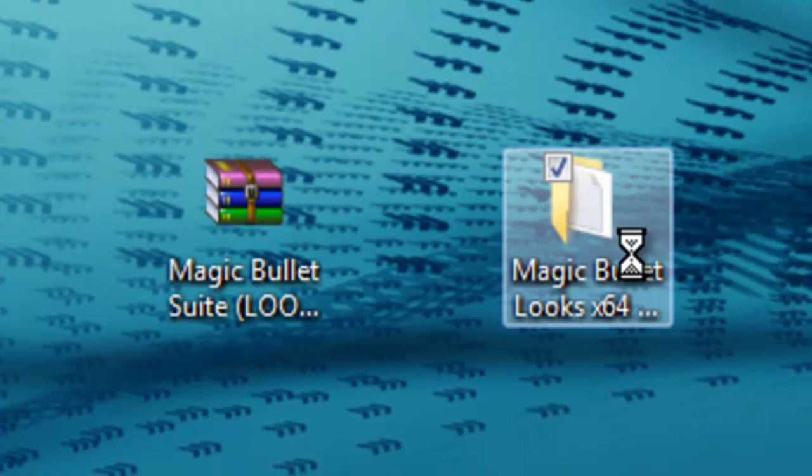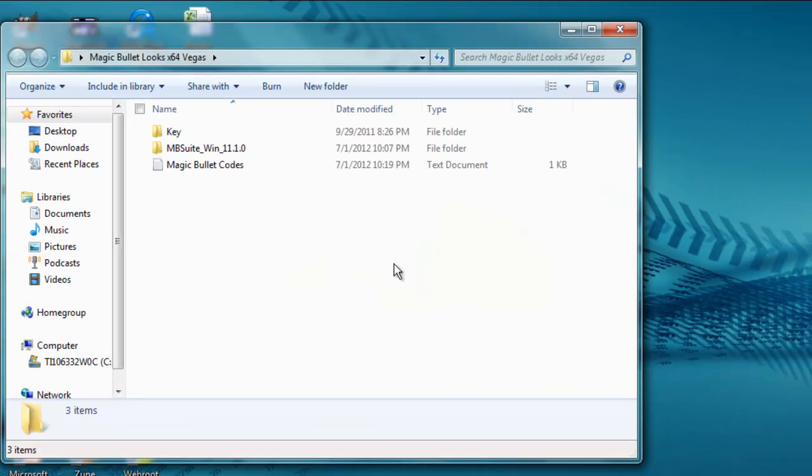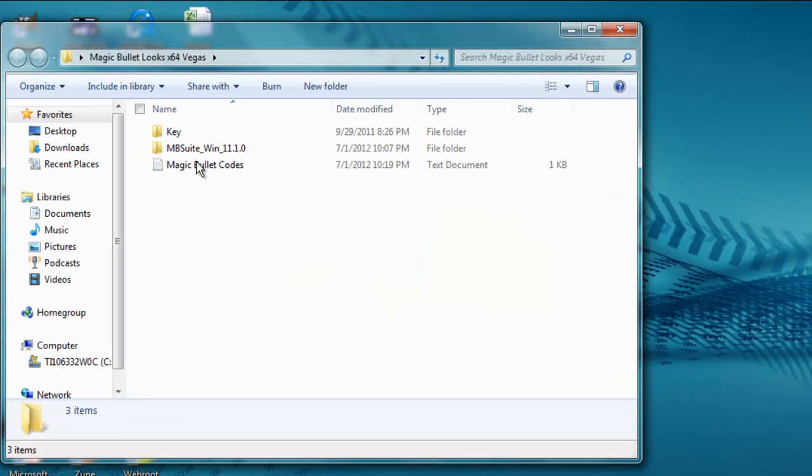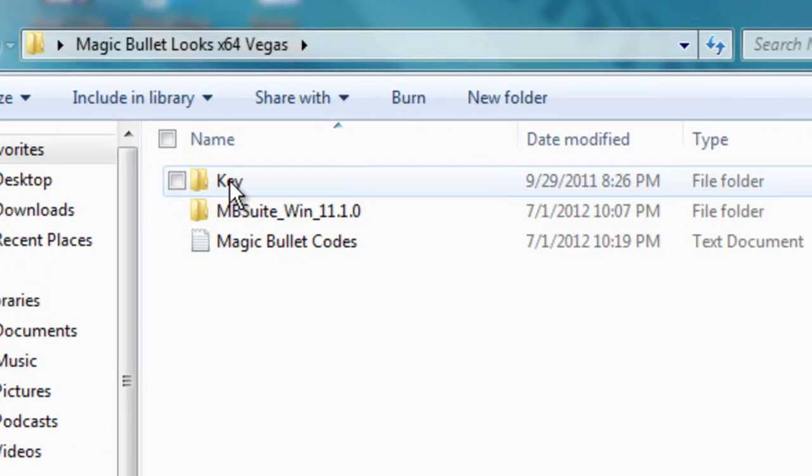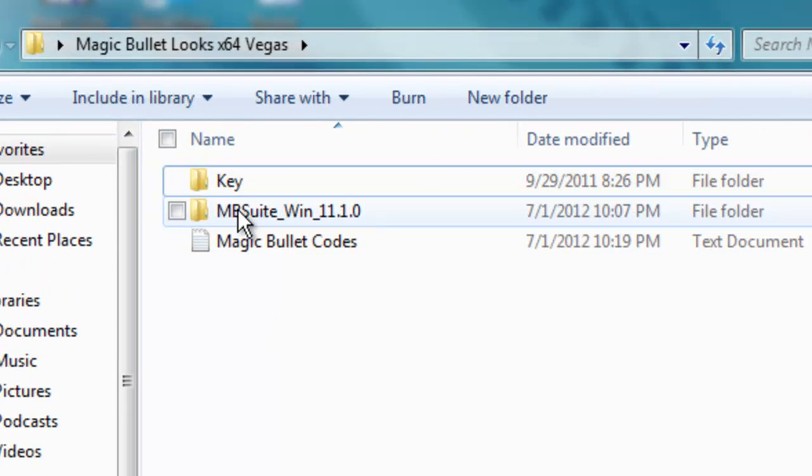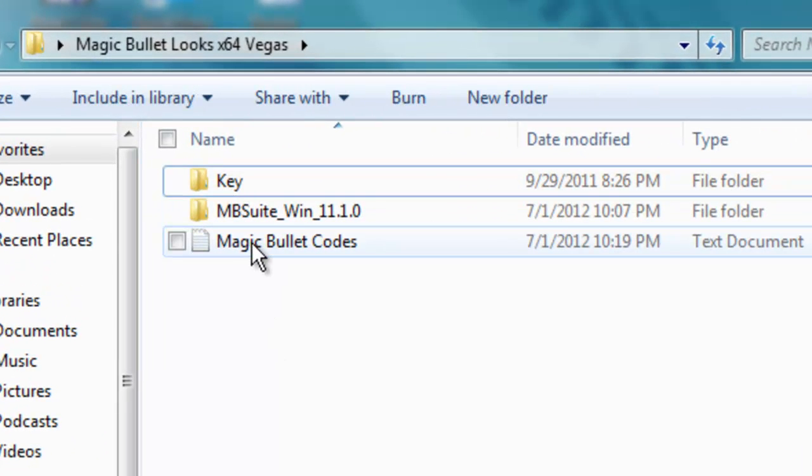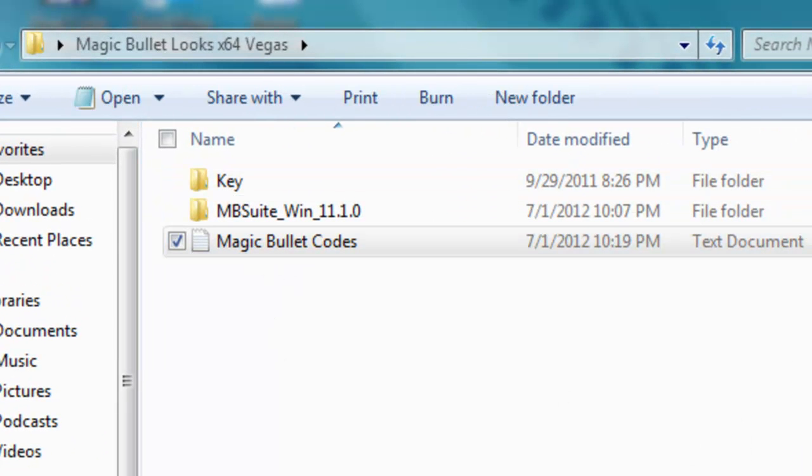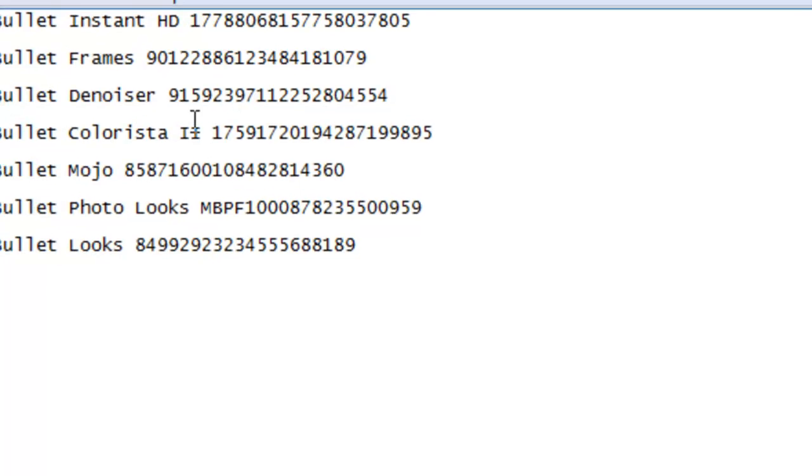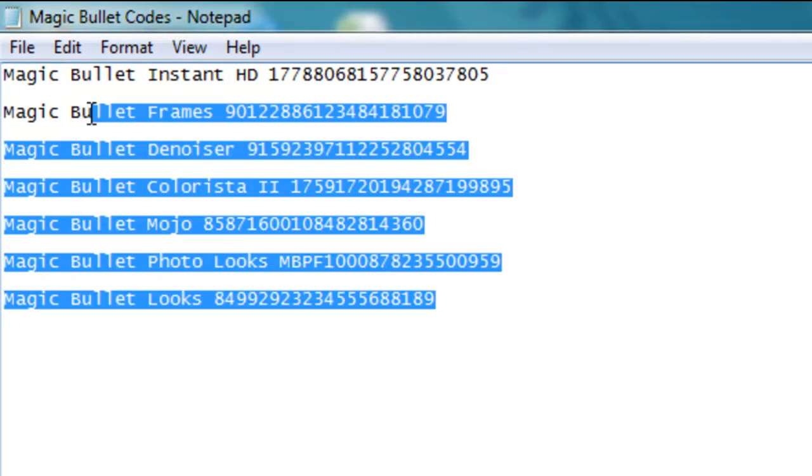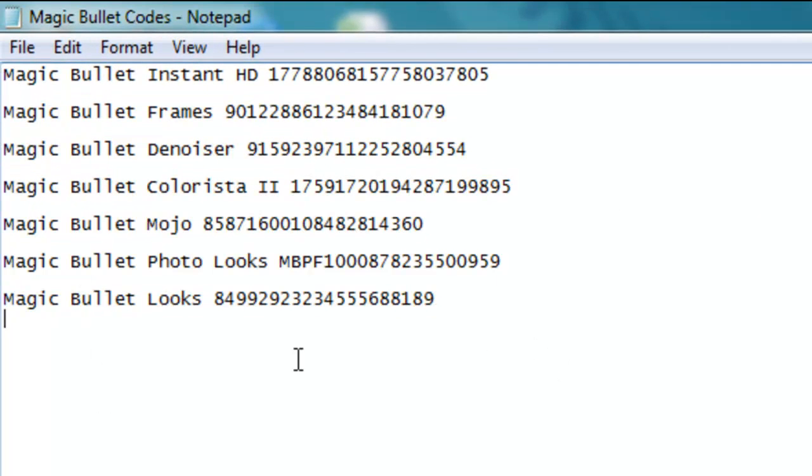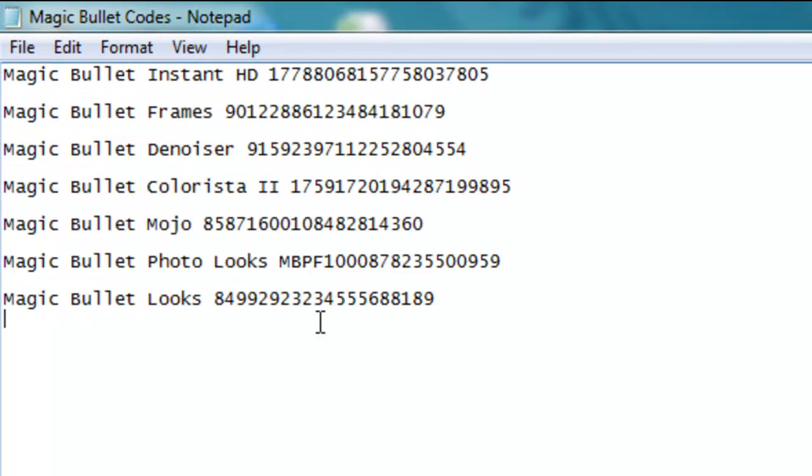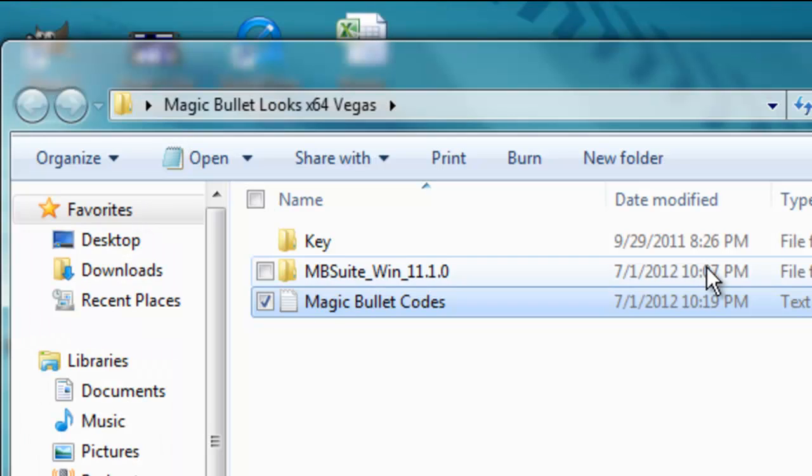And then once you extract it, it should look like this. And then you should have these three things. Well, maybe not that because I'll delete that because it's only one key. But I went ahead and I got you guys all these Magic Bullet codes for different effects and stuff that you have to normally buy. But I got it for you guys.